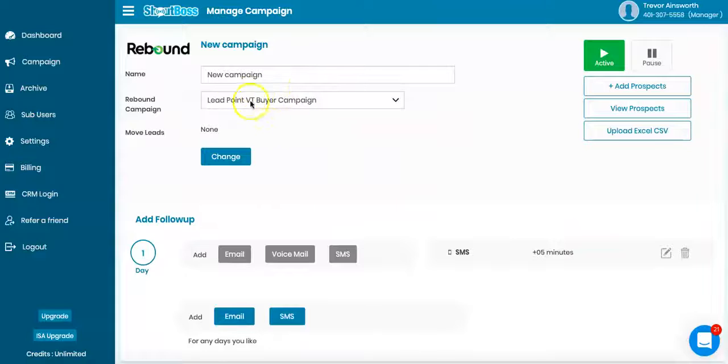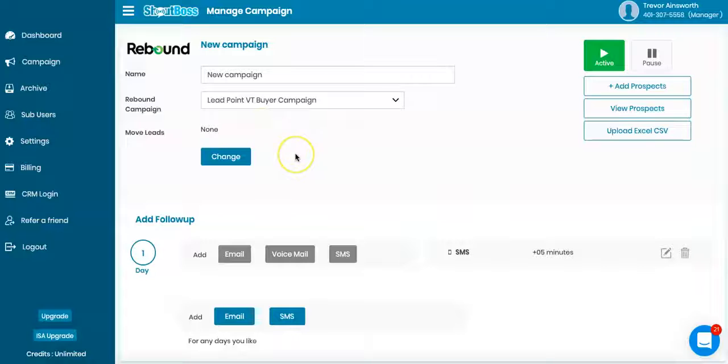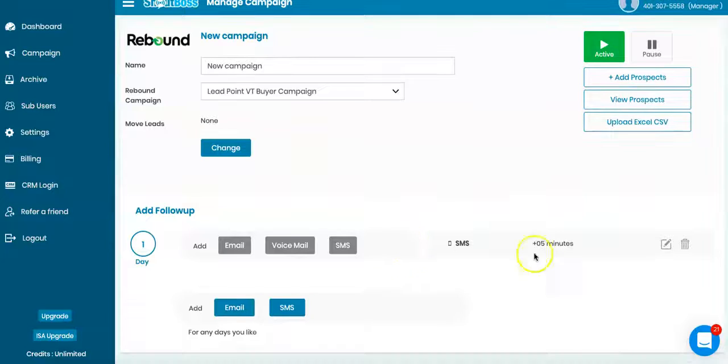Now this campaign, whenever somebody, one of my leads calls from this campaign and I don't make the call, I miss the call for whatever reason—I'm showing a house, I'm taking a listing, I'm with my family—and they don't leave a message, they're going to get this text.